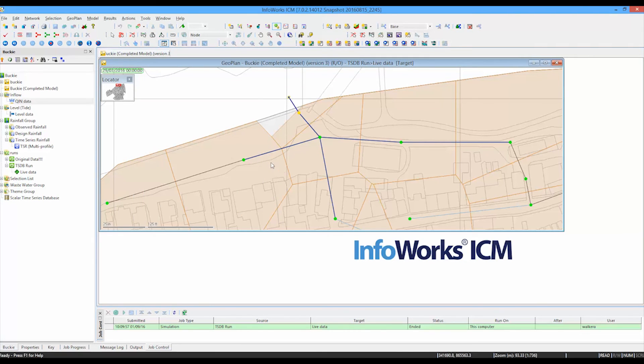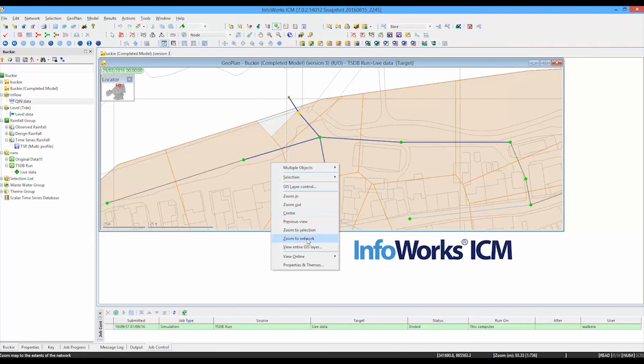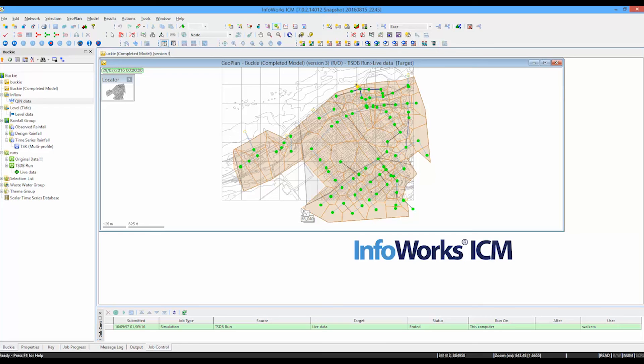So that should hopefully give you a quick overview of the new time series database option that's available for InfoWorks ICM. And that was an example of using the time series database with scalar data, which is typically inflow data, level data and rainfall data that's recorded at individual rain gauges throughout the catchment.